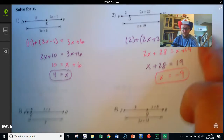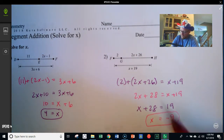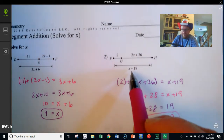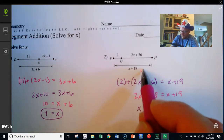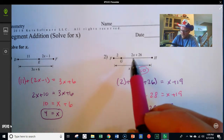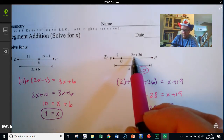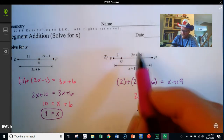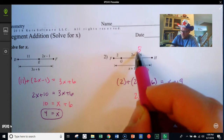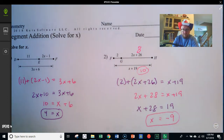By the way, if you want to test your answers, you can plug them back in. If I put negative 9 in for x, negative 9 plus 19 is 10 for the total length. And plugging negative 9 into 2x plus 26 gives negative 18 plus 26, which is 8. Then 2 plus 8 equals 10 — so that checks out.